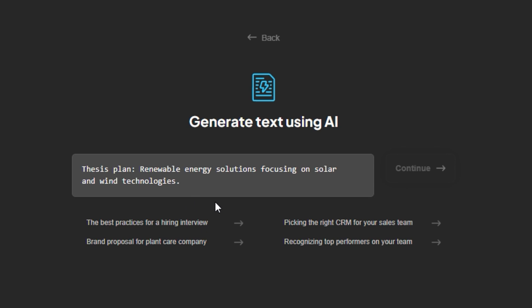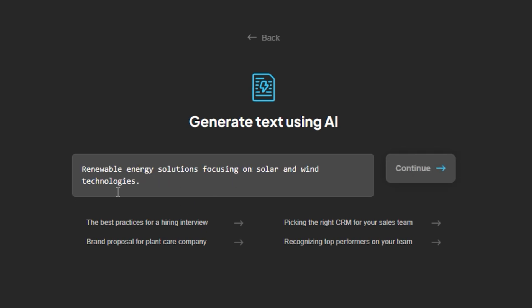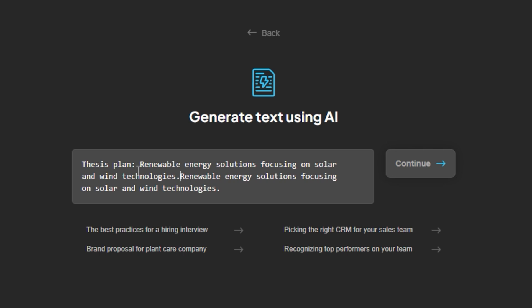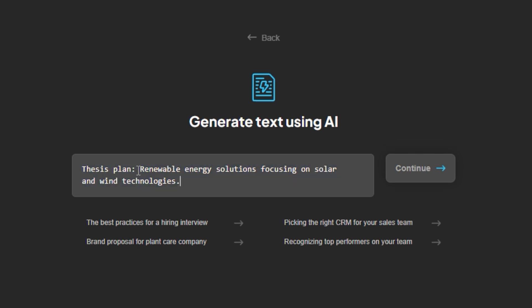Here I'm entering: 'Thesis plan — renewable energy solutions focusing on solar and wind technologies.' Then click Continue.